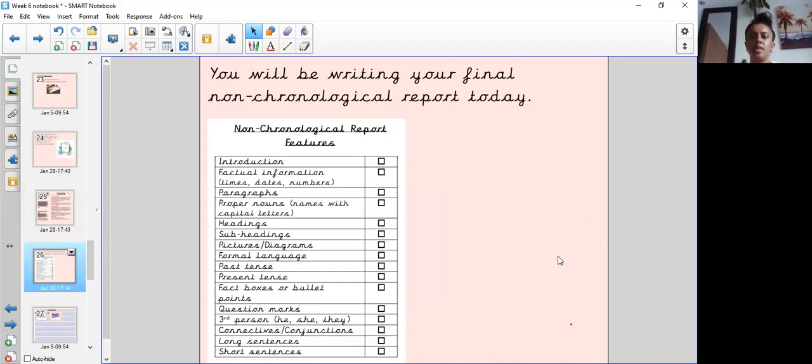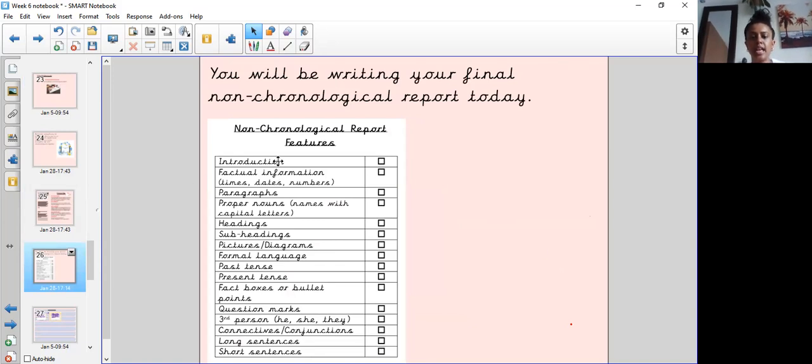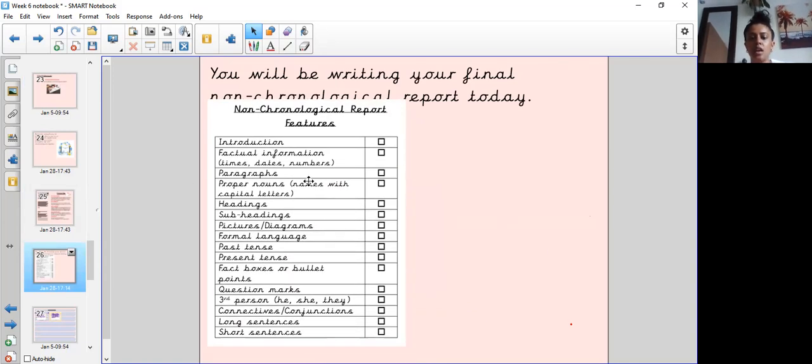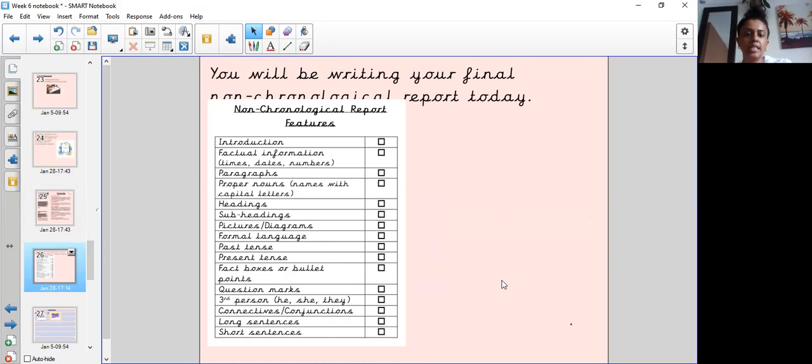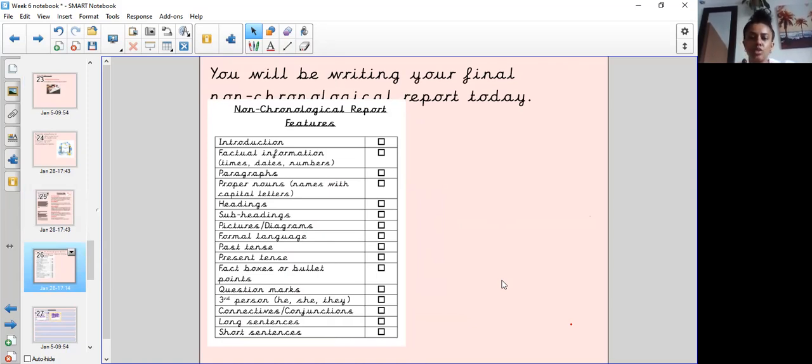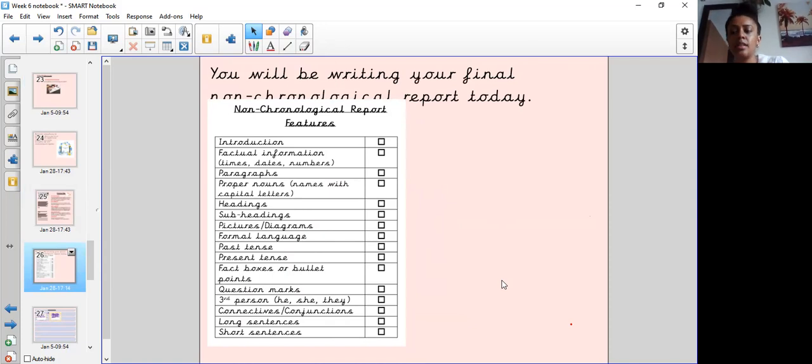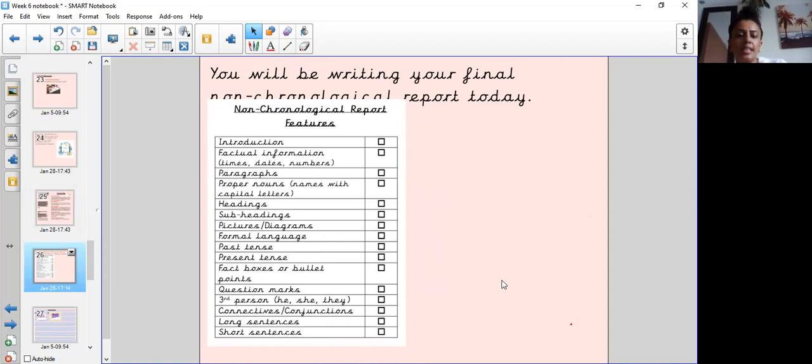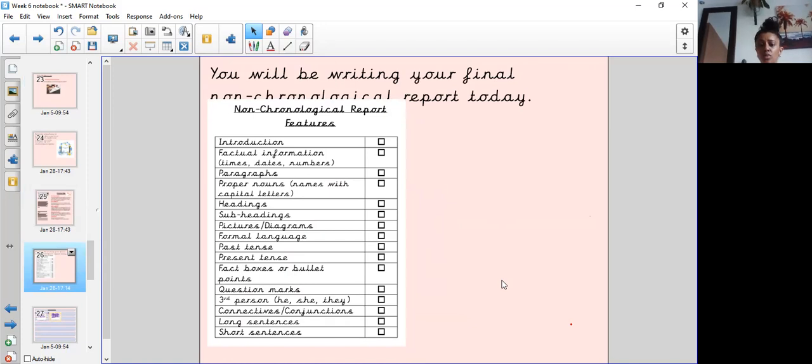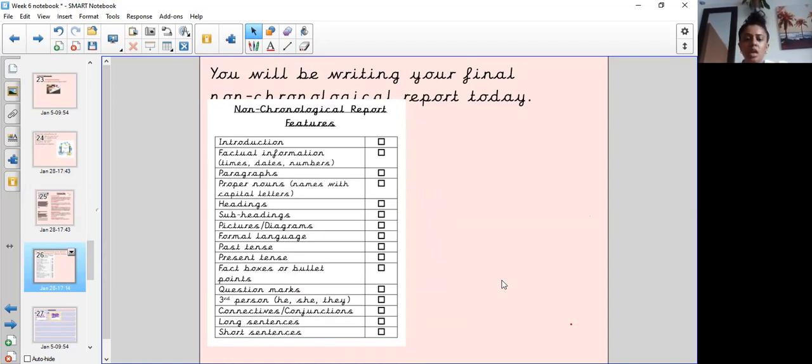One of the things that you will be needing for today is your features. So you will need to have this to tick through to check that you've got these things in your non-chronological reports. So you will need an introduction, factual information, paragraphs, proper nouns so names need to have capital letters, subheadings and headings, a picture or diagram which is also labelled and captioned, and formal language.